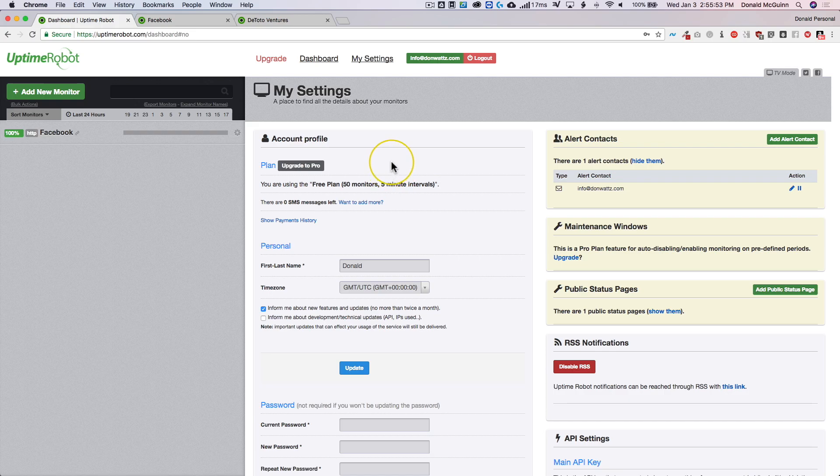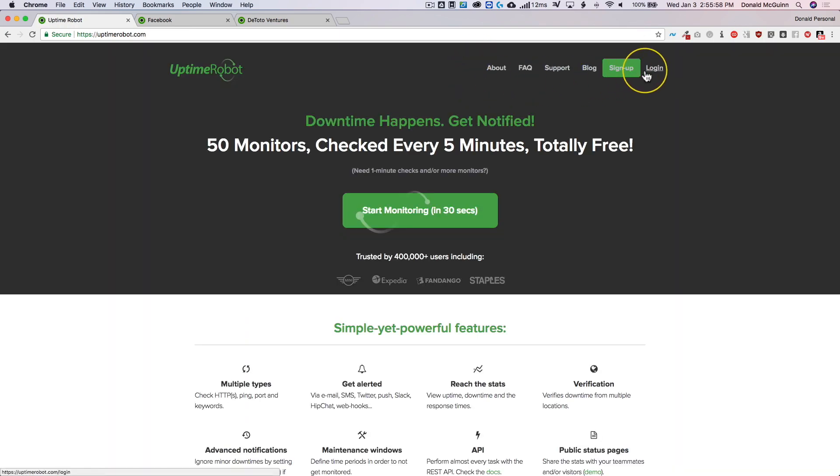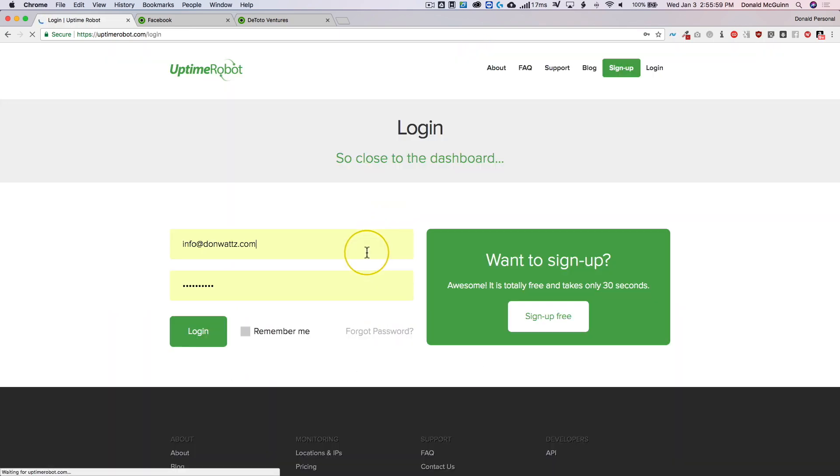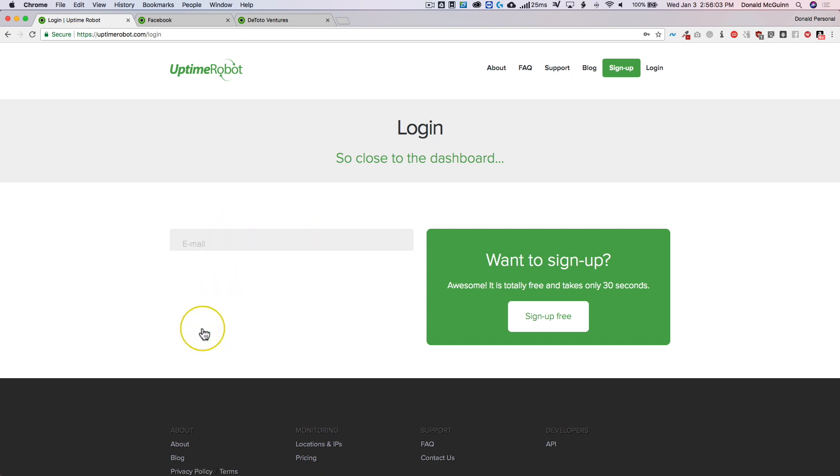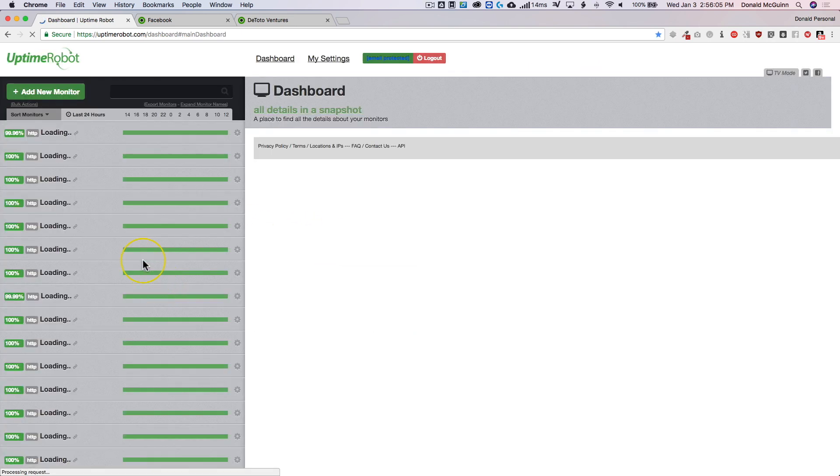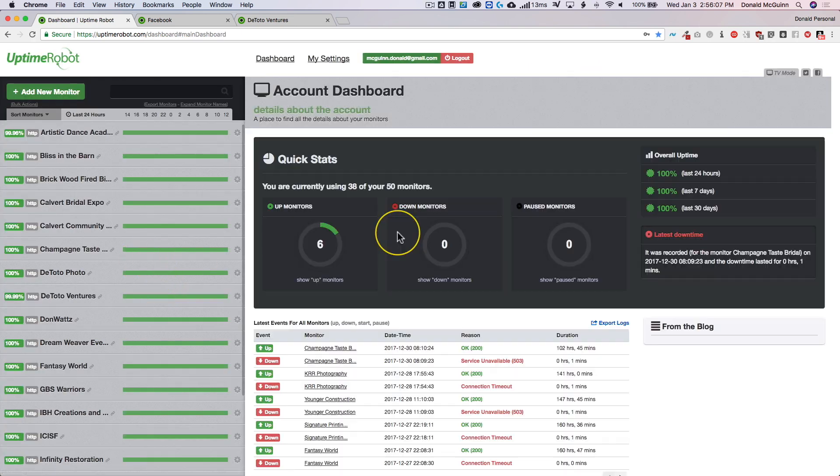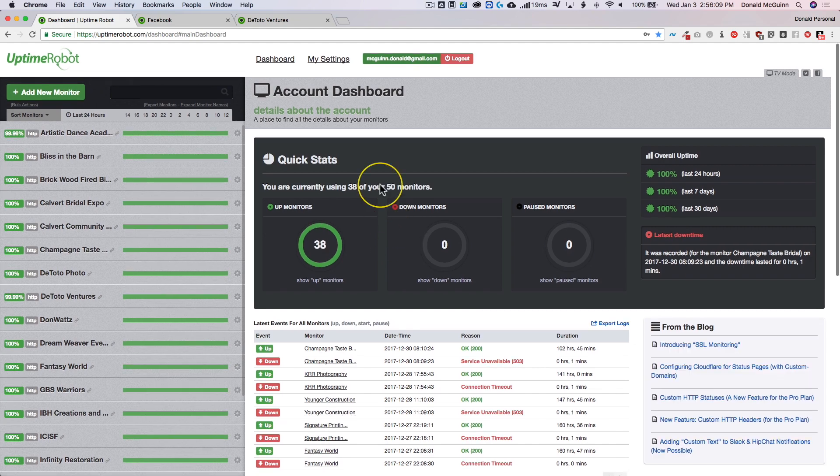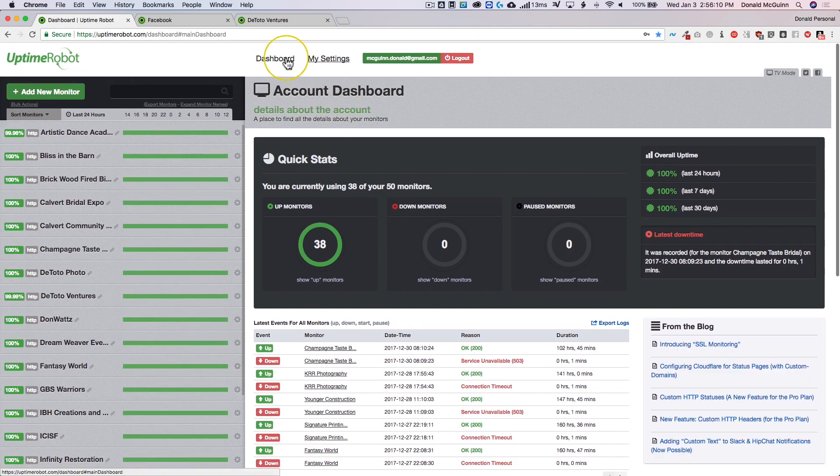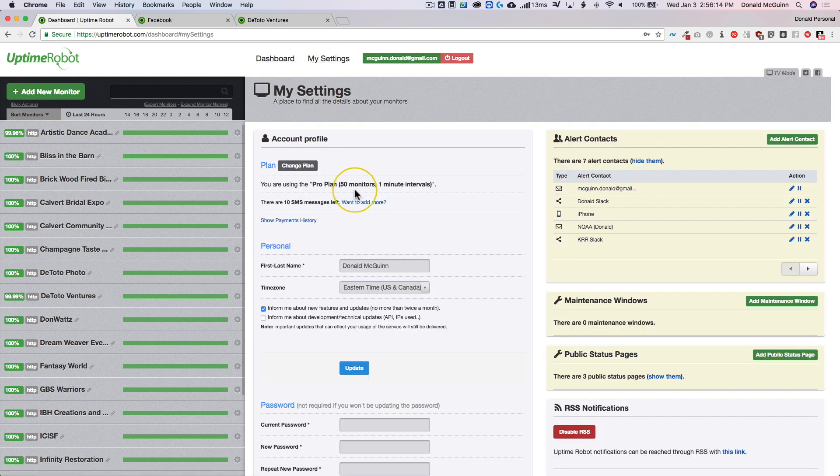So if you guys have any questions about the uptime robot, let me know. I'm going to show you what a paid plan looks like just so that you can see. It's not going to look any different. But you'll be able to see you have less of the upgrade here and then you have your settings here.